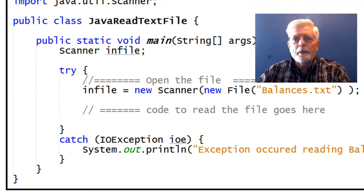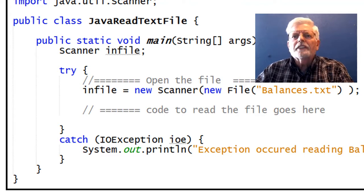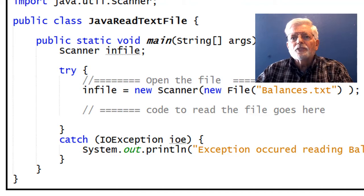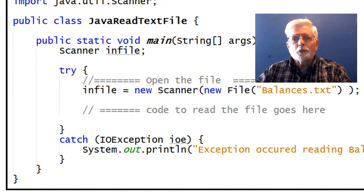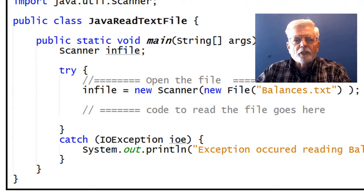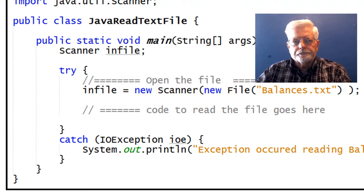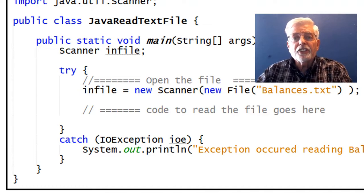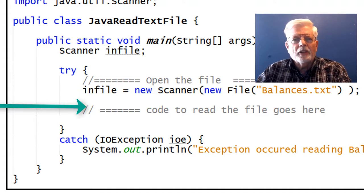All sorts of things may prevent us from opening a file: maybe the file does not exist, or we have not selected the correct folder, or another program has the file open and it is locked, or the file is on a network and the network is not available, or the file is marked as read-only and we are trying to open it in write mode. If the open attempt fails, an exception will be thrown and the program will jump to the catch block. If the file open is successful, you can access the data on the disk using the infile object.